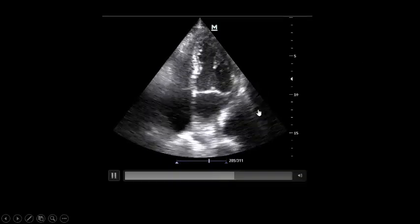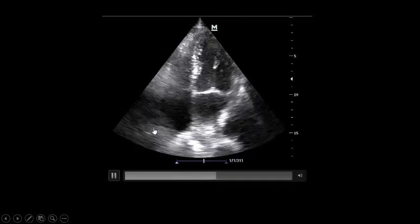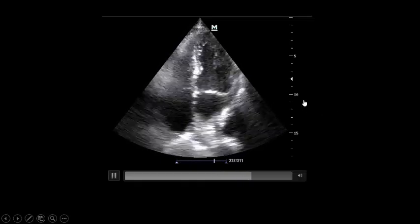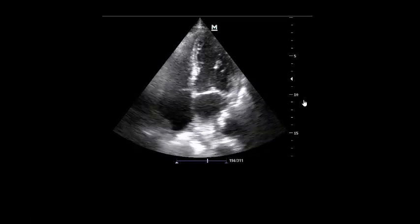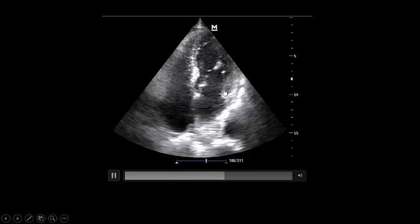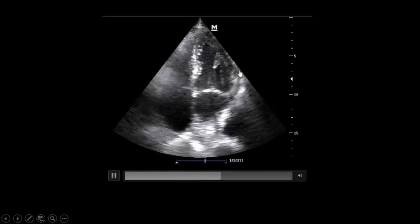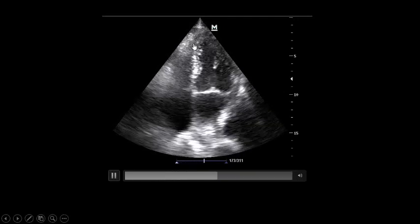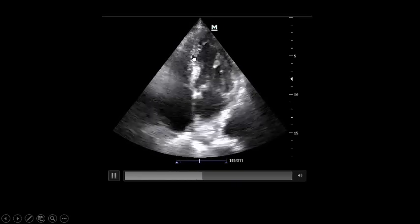As you see here, this is the four-chamber view: left atrium, left ventricle, right atrium, right ventricle, tricuspid valve, mitral valve. Visual assessment of ejection fraction — you are talking about 45–50% in this view. The left ventricle is not dilated. Regarding wall motion abnormality, as you see here the lateral wall is moving, but there is hypokinesia in the apical part of the septum.